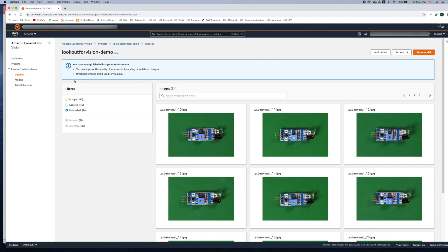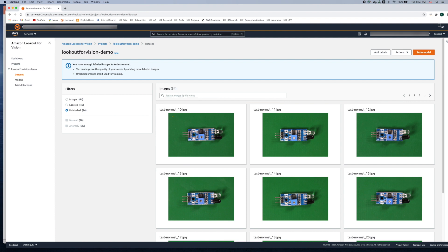So the first thing when you come to the console you will see some very useful information. Here it says you have enough labeled images to train a model. What this means is that we are meeting the minimum criteria of 20 normal images and 10 anomalous images. The second thing it is saying is that you can improve the quality of your model by adding more labeled images.